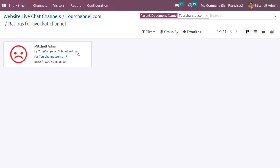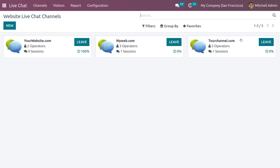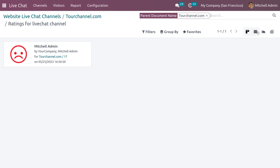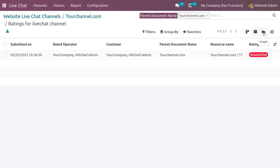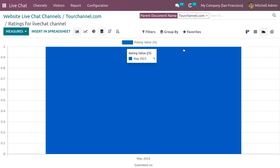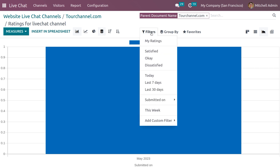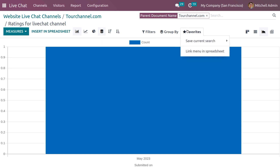Under the Customer Rating smart tab, you can see the rating of the user. Whenever a customer places a rating, all customer ratings will appear in this window. This customer rating section has different views: Kanban view, List view, and Graph view, which shows different measures like rating value and count. You can also insert this into a spreadsheet and use filters, custom filters, Group By, and save favorite searches.